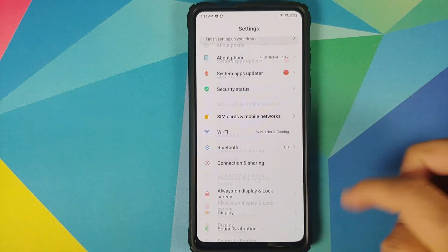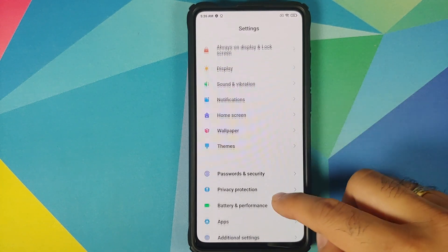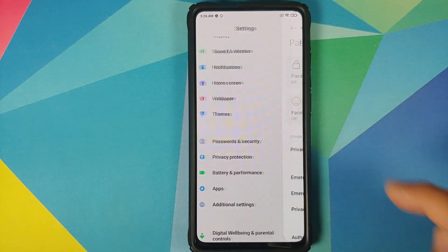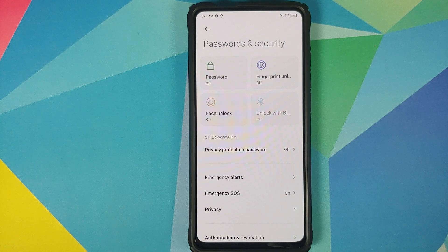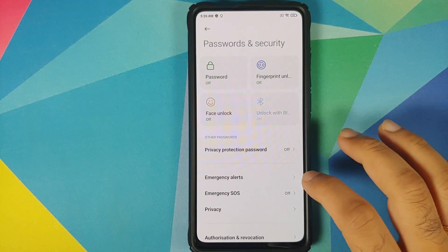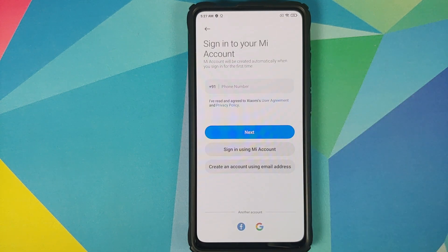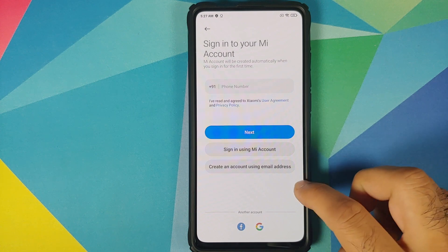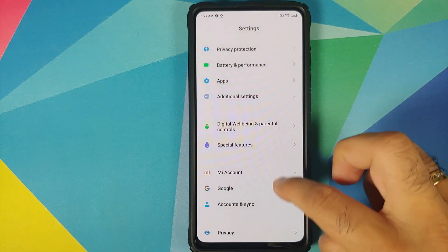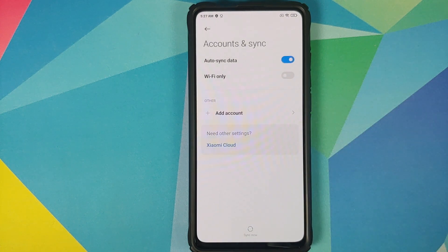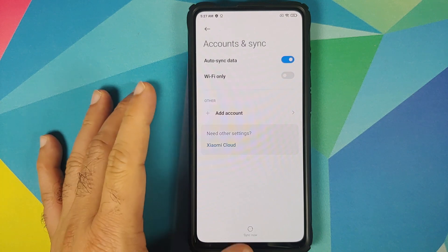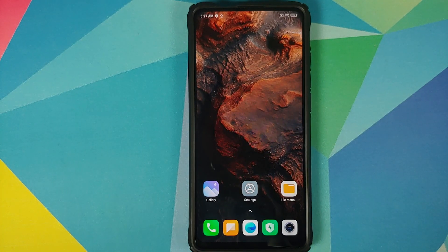Moving over to the steps: the first thing you need to do is go into Settings, then Password and Security, and remove your password, fingerprint unlock, and face unlock. Once that is done, go back, scroll down, go into Mi Account and remove your Mi account. Once that is done, go back, scroll down, go into Accounts and Sync and remove your Google account.